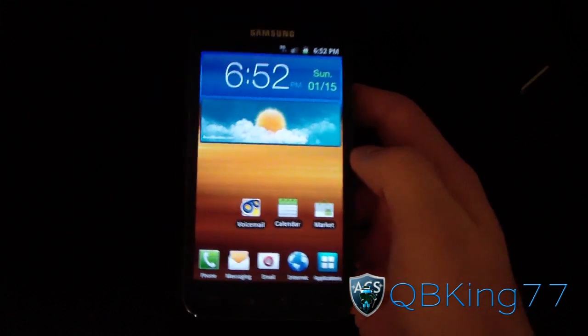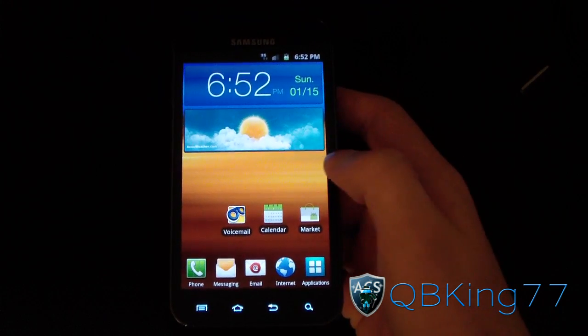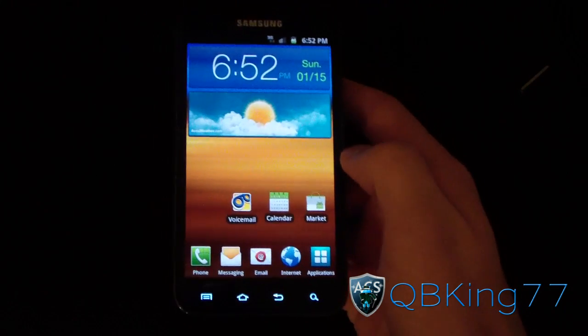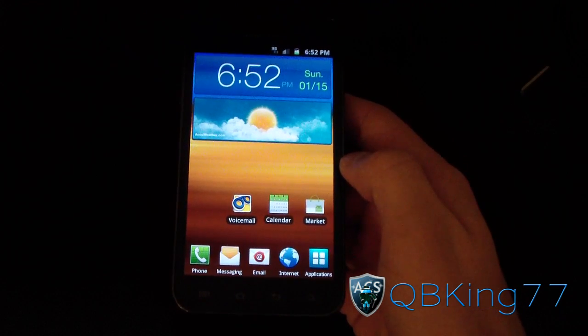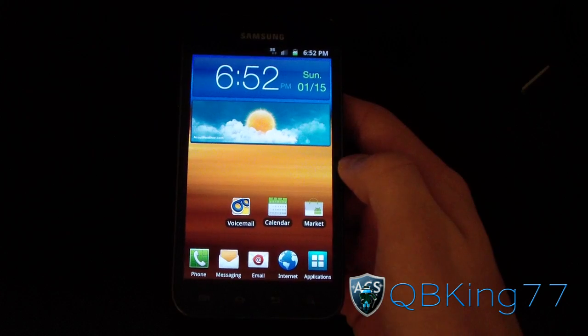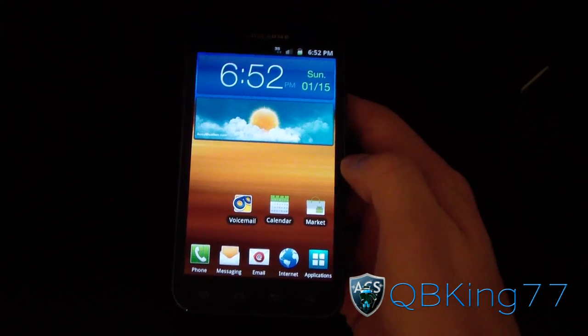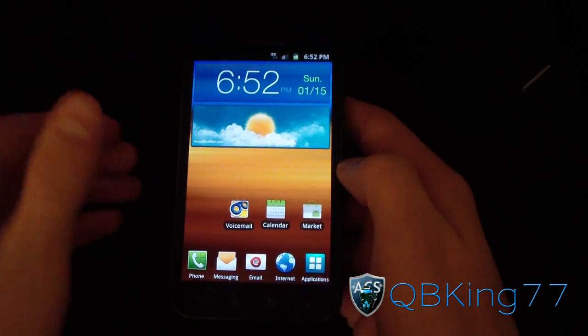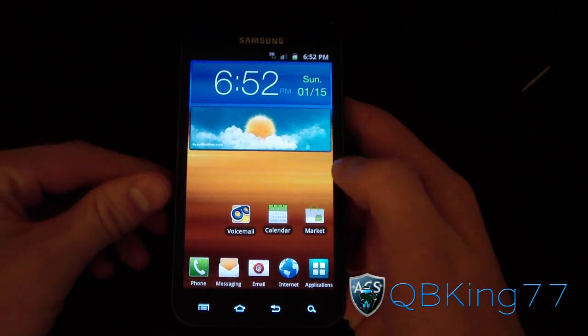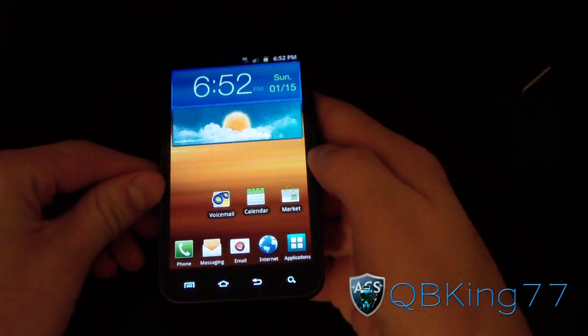Hey everyone, QBKing77 here from the AC Syndicate team, here to do a video showing you how to install the official MIUI ROM on your Samsung Epic 4G Touch.